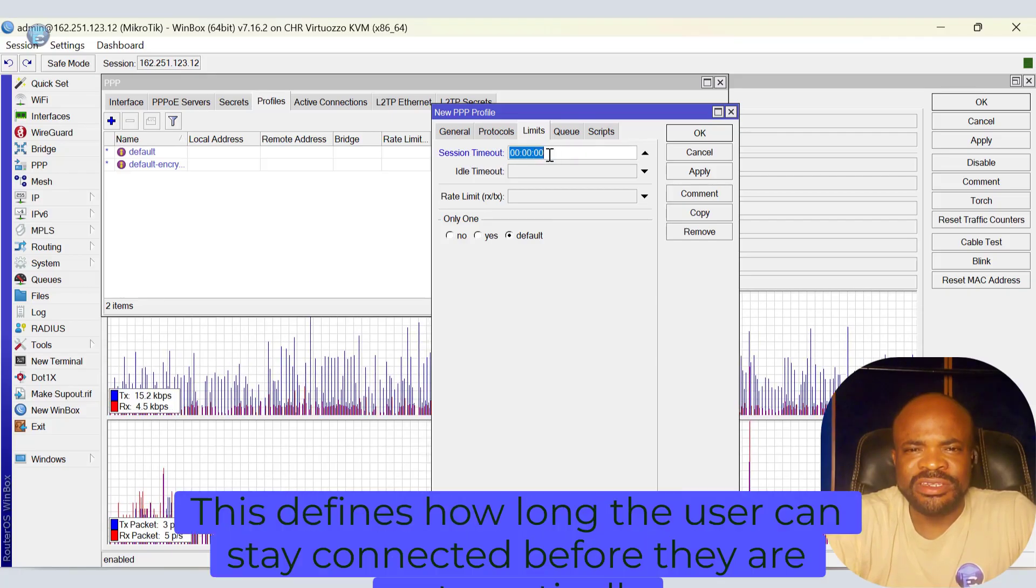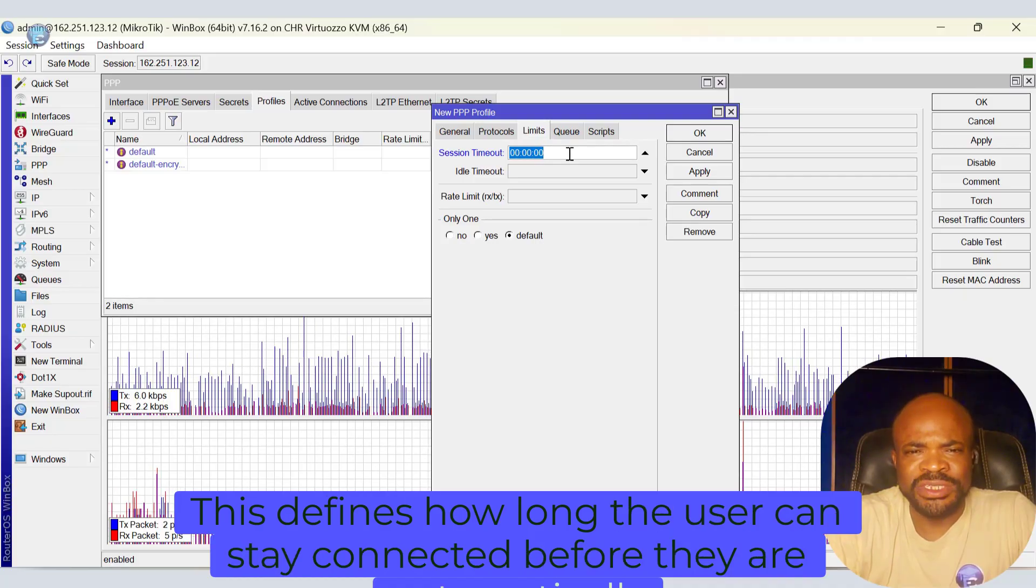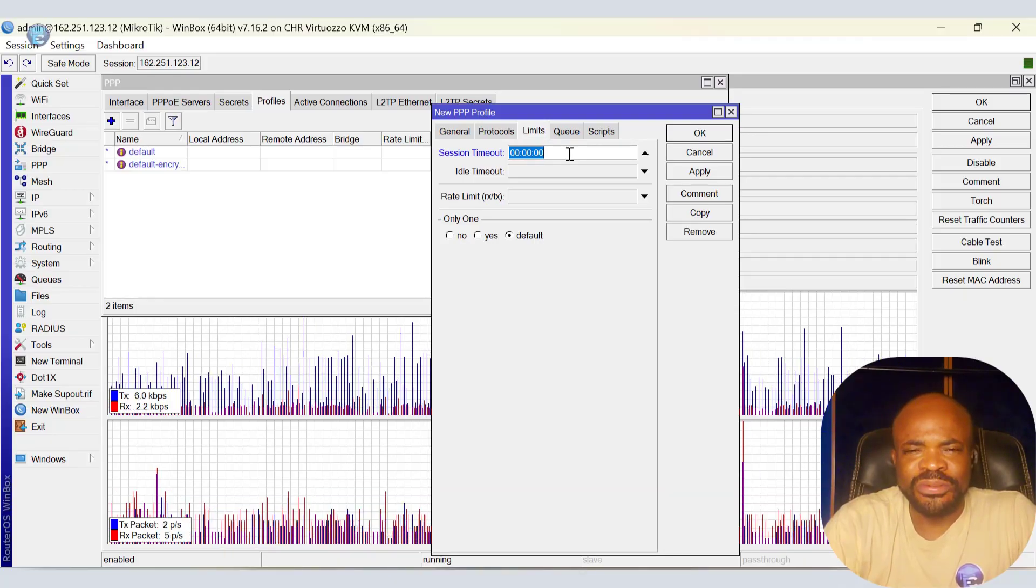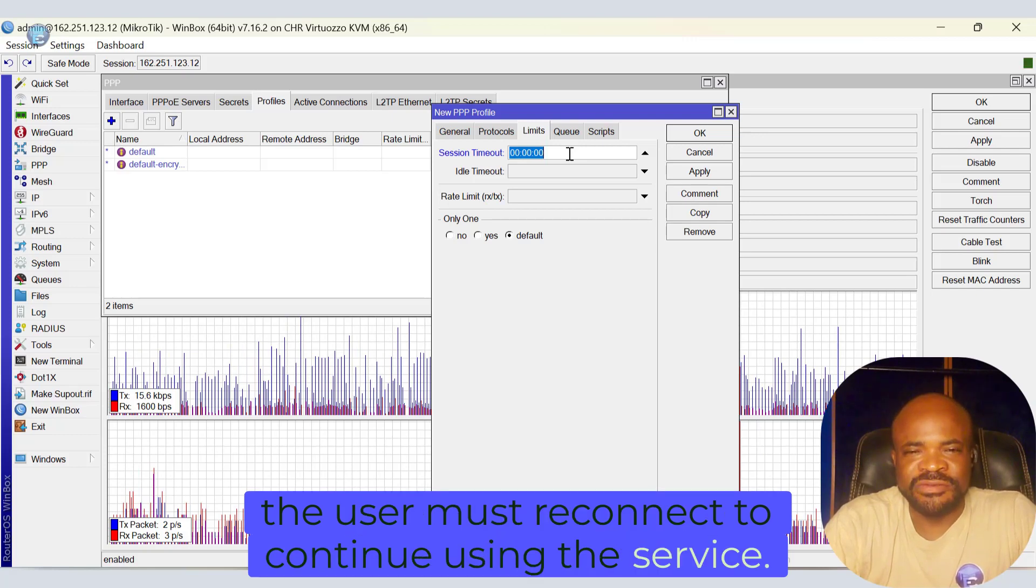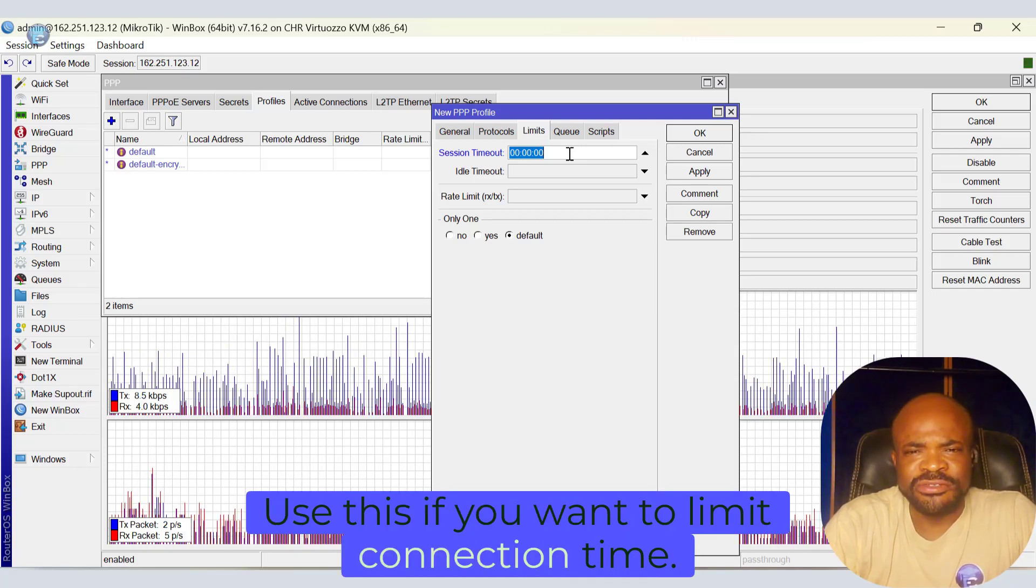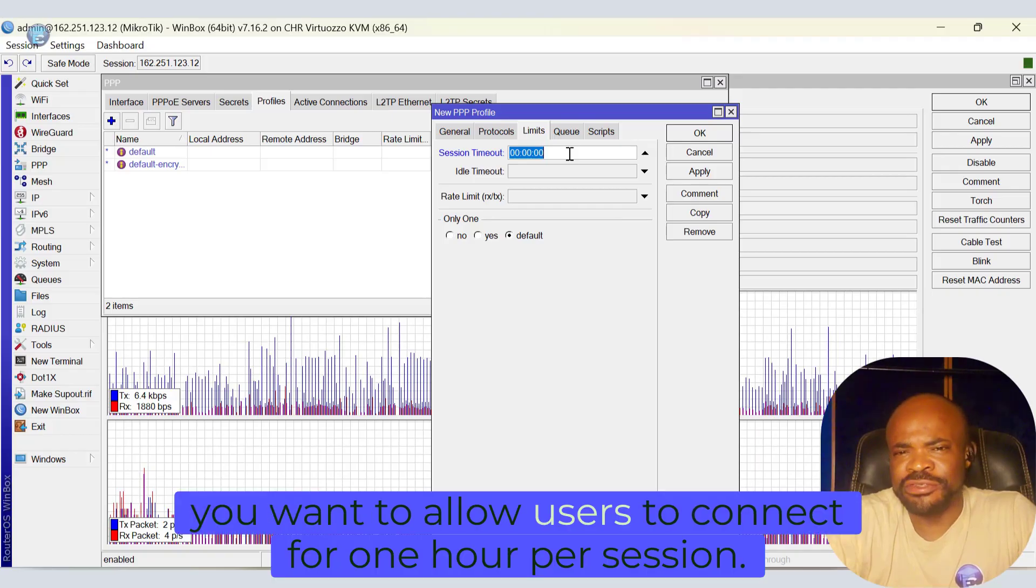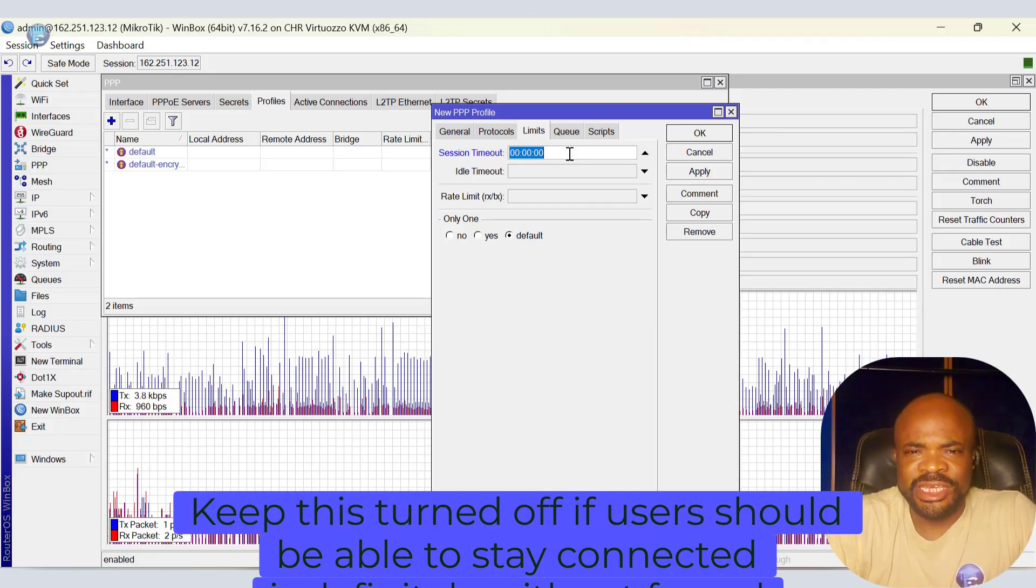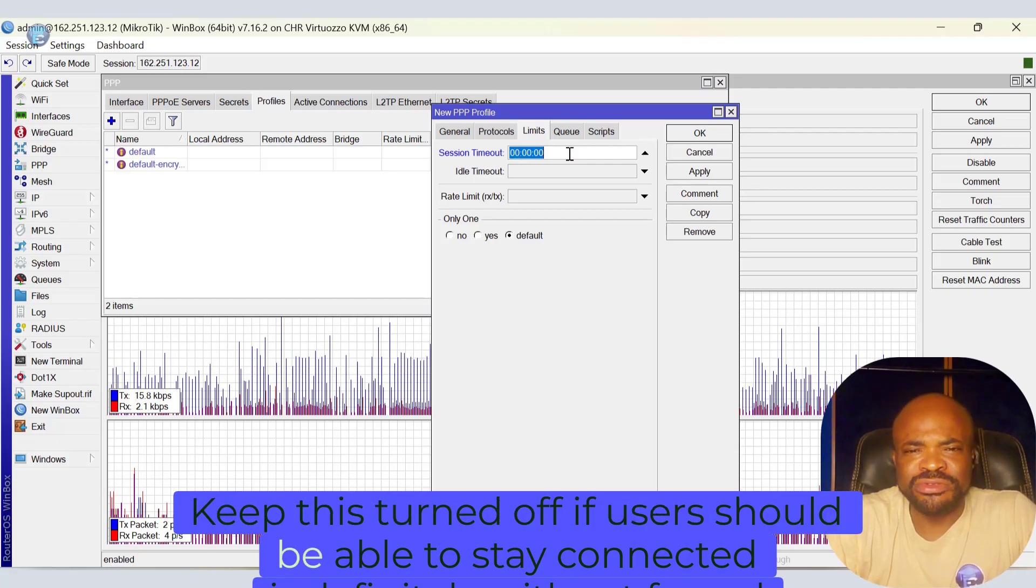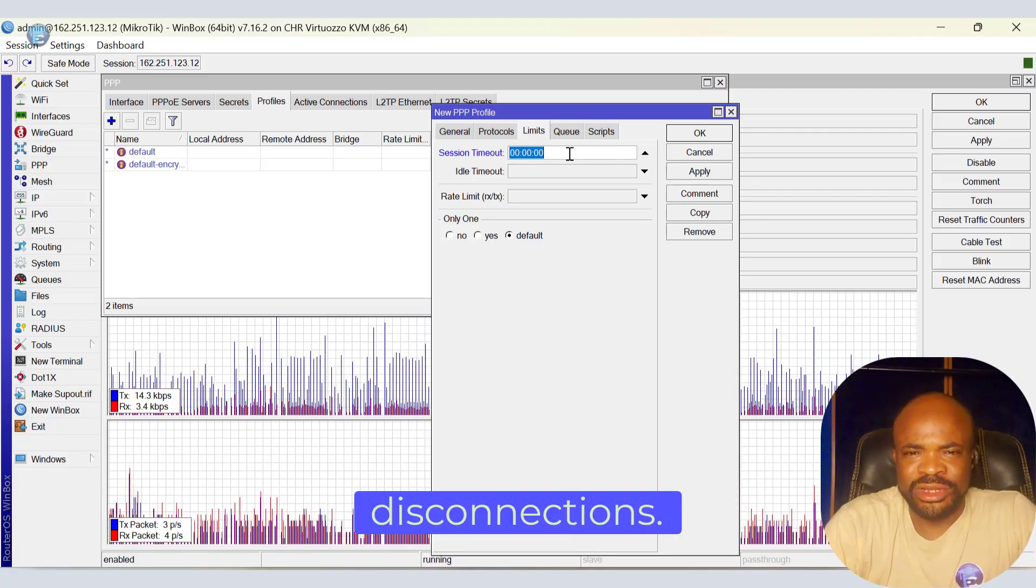Session timeout. This defines how long a user can stay connected before they are automatically disconnected. Once the time is up, the user must reconnect to continue using the service. Use this if you want to limit connection time. For example, you want to allow users to connect for one hour per session, maybe for a free VPN session. Keep this turned off if users should be able to stay connected indefinitely without forced disconnections.